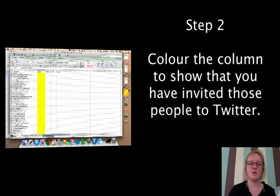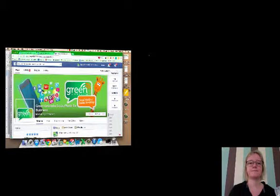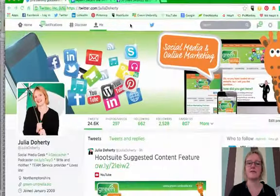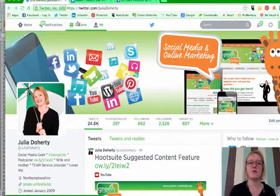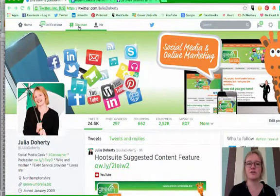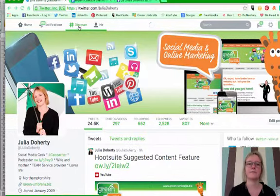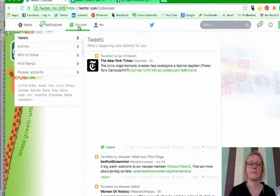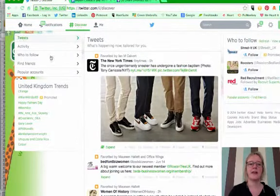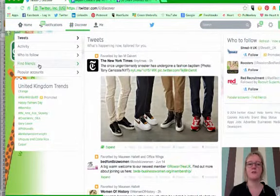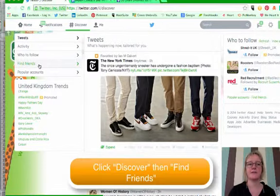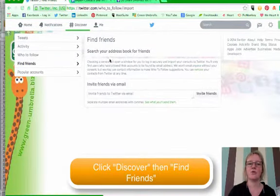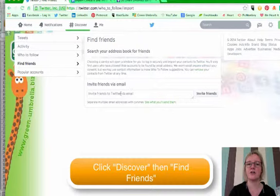So, we're going to go on to Twitter. The first thing we want to do is click on discover, and then we want to find friends, and all you have to do is invite friends via email.